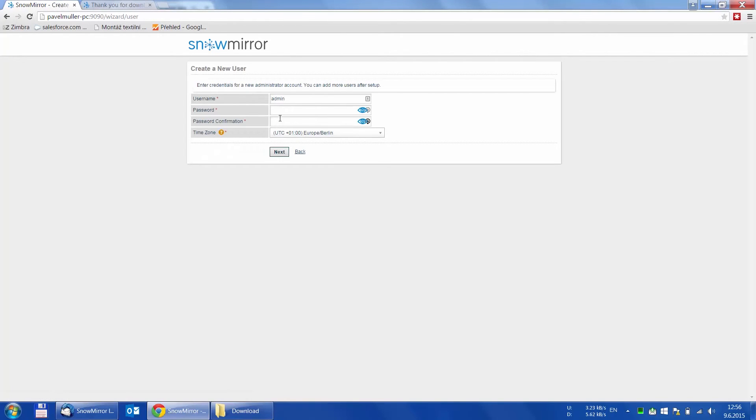After clicking next, we get to the last step, which is creating a SnowMirror admin user, so we can use it for login later.